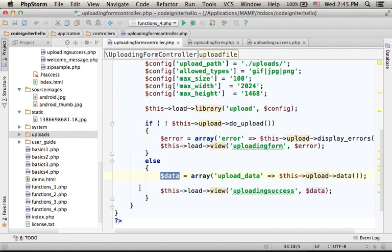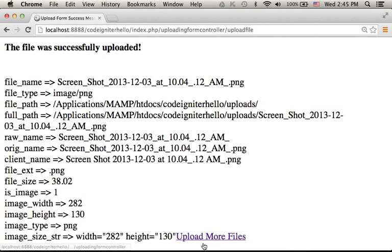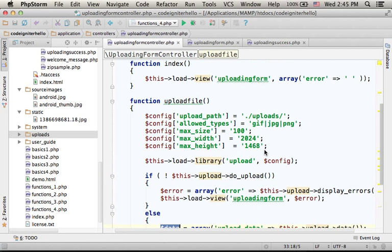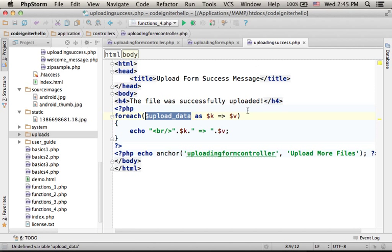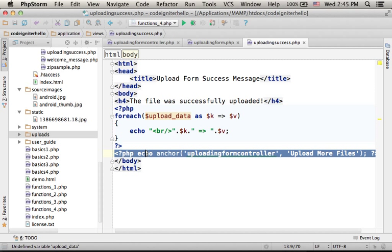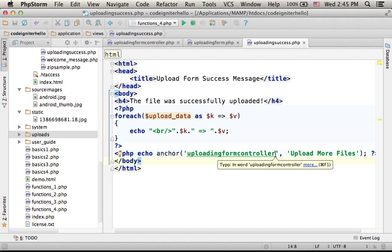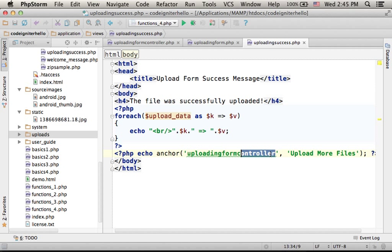As you can see, we also have a link for getting back to the form. This link, upload more files, is because the success message includes this code that creates that link. So if I press that link, I will be taken to this controller, the very same controller we were overviewing just a minute ago.